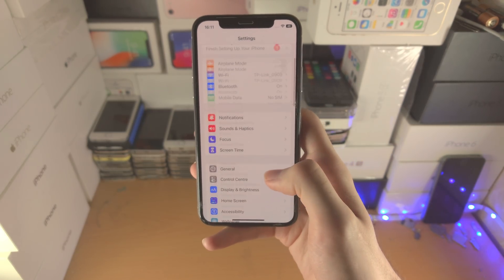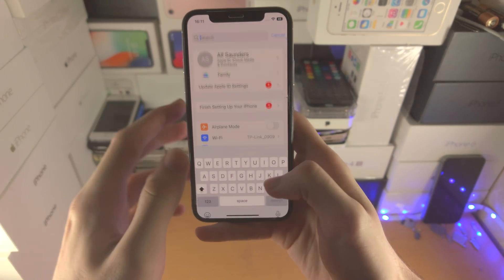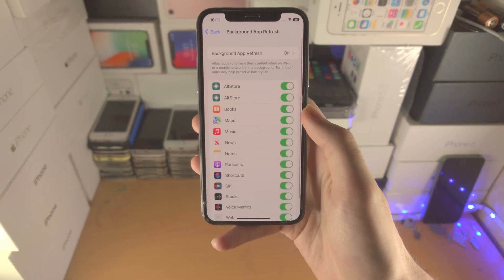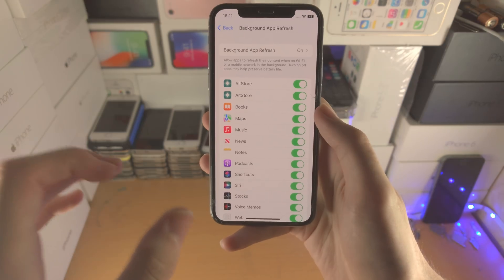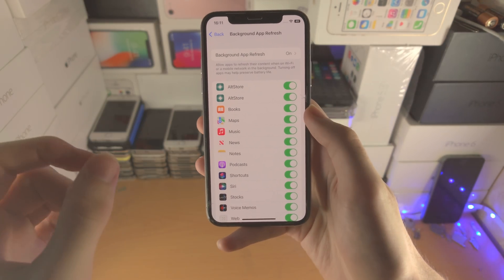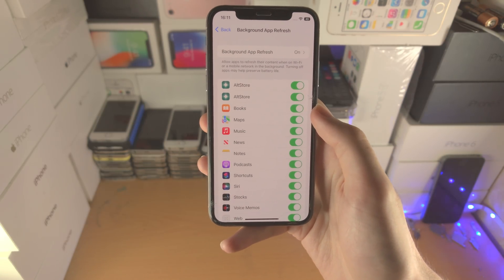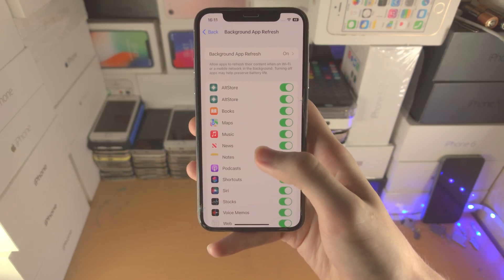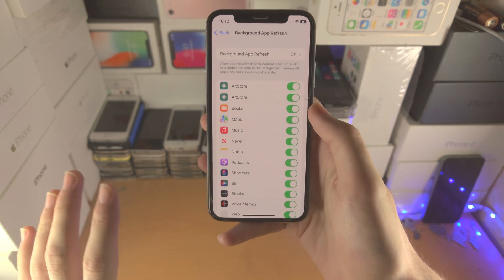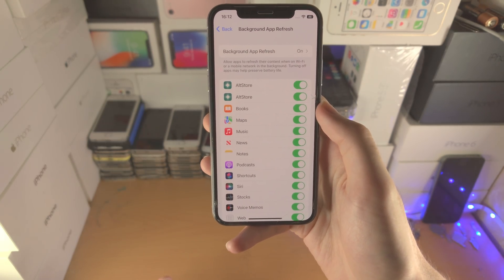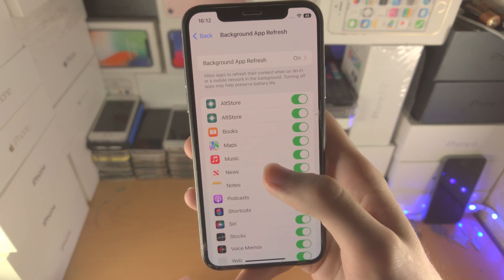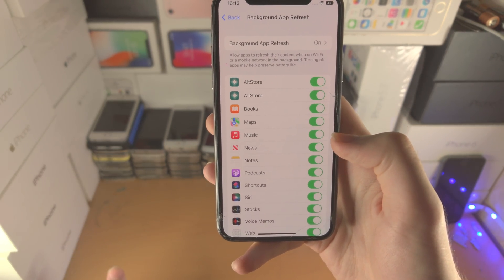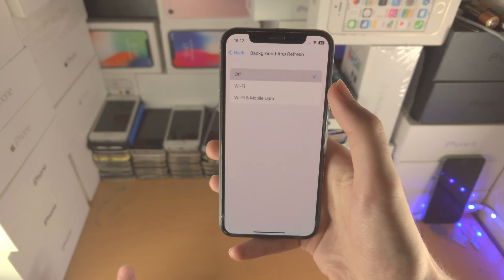Next, go back to the home page of Settings and search for Background App Refresh. Tap on this one. What Background App Refresh does is it allows your apps to download new files and new data even while they're in the background. For example, if you're in YouTube downloading a video and you go to the home screen, if Background App Refresh is off, the download will not continue. But for a lot of applications — does the Music app really need to download stuff in the background? Probably not.